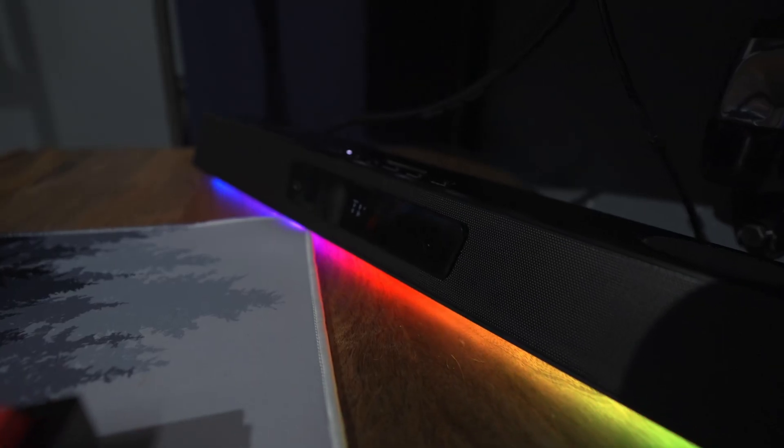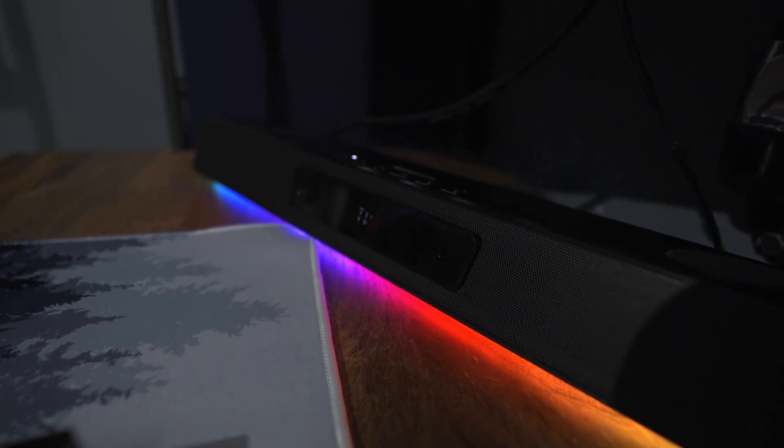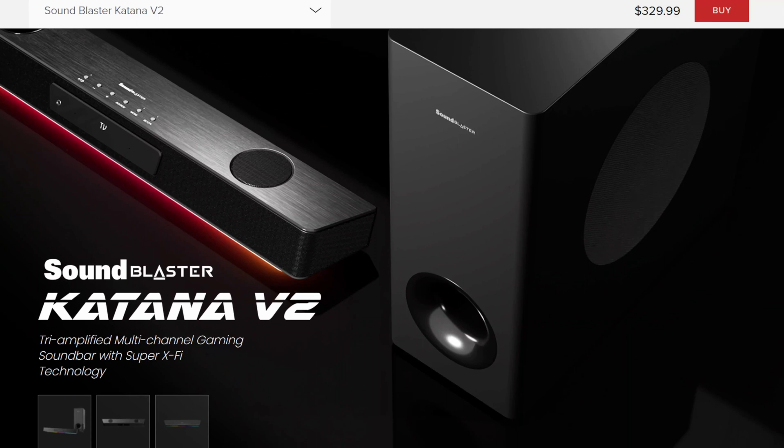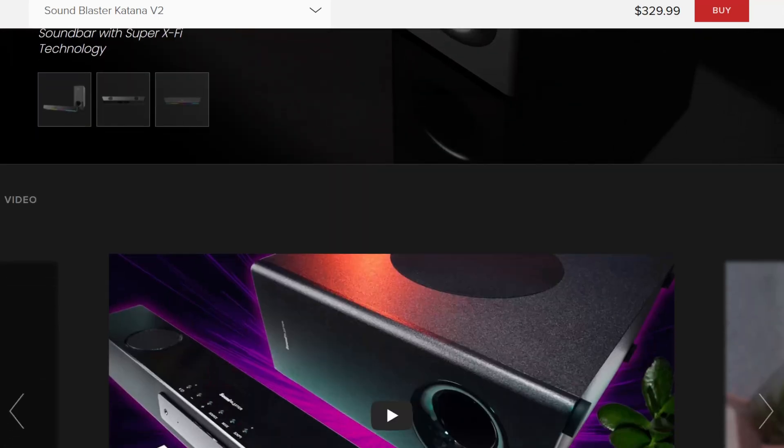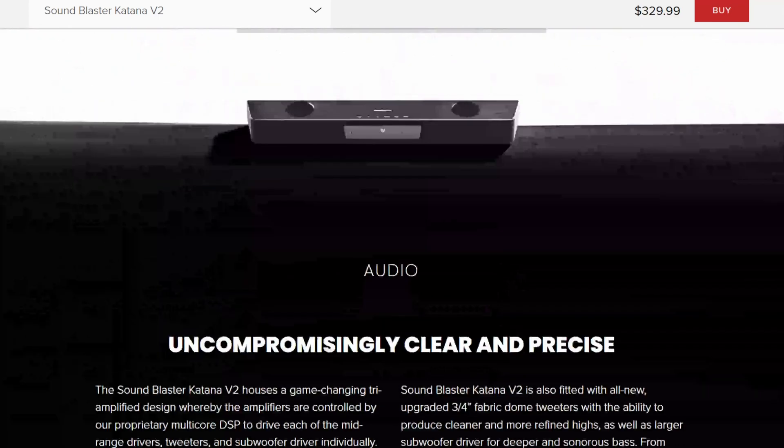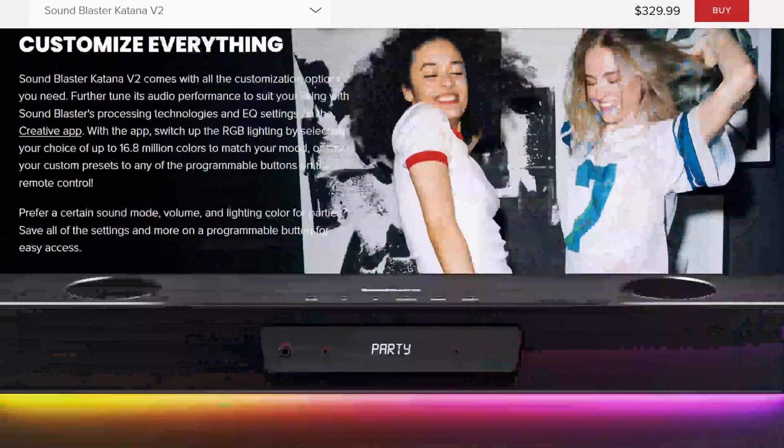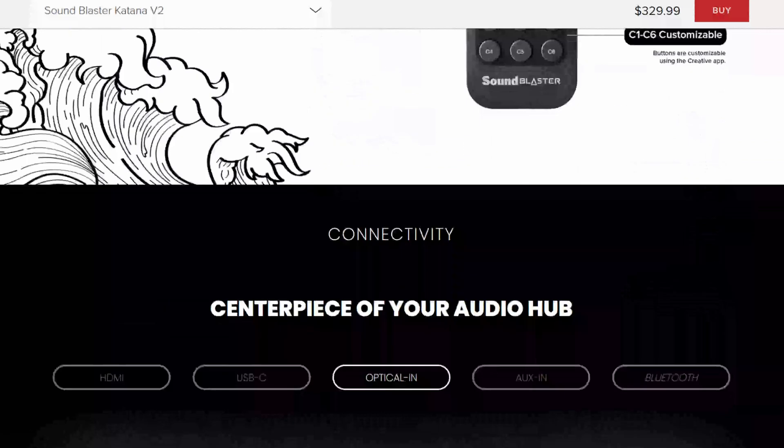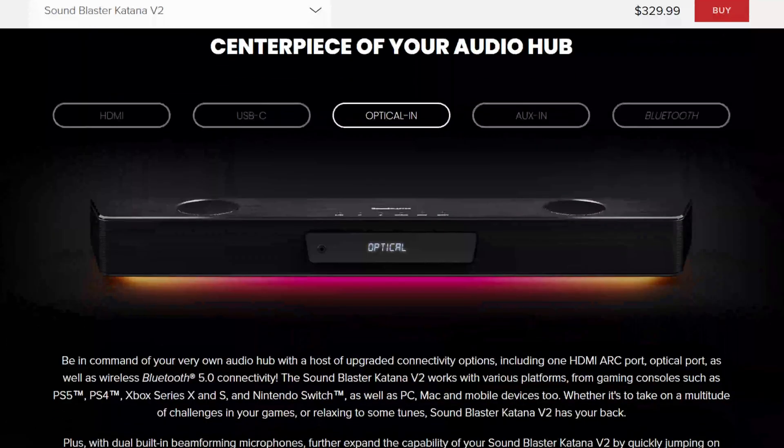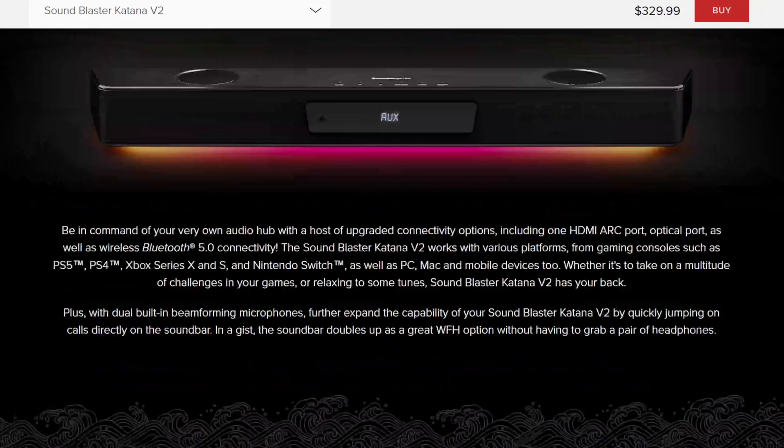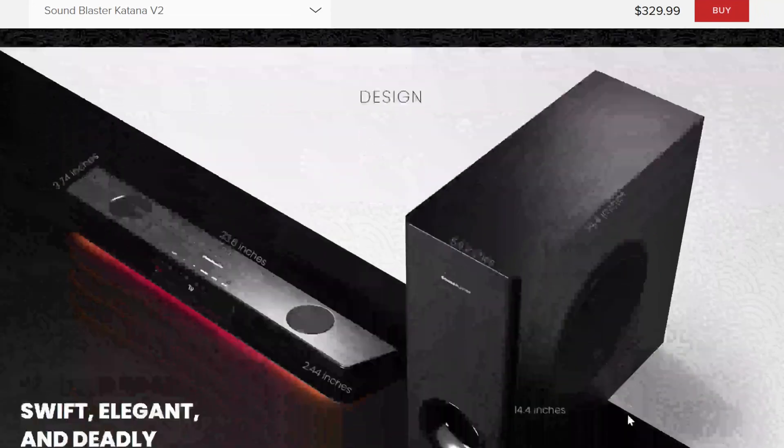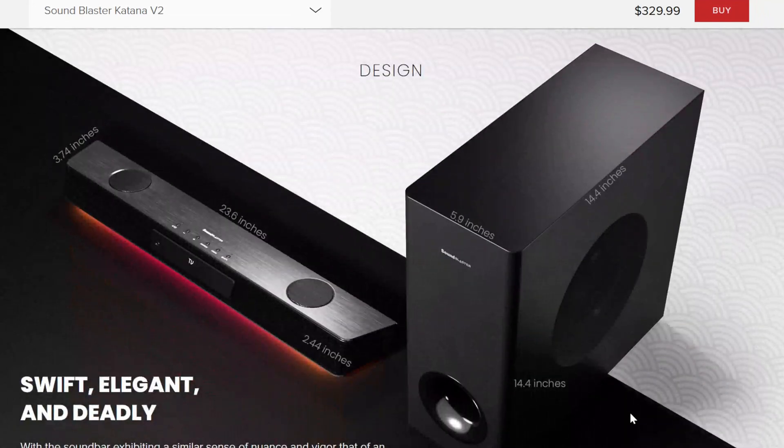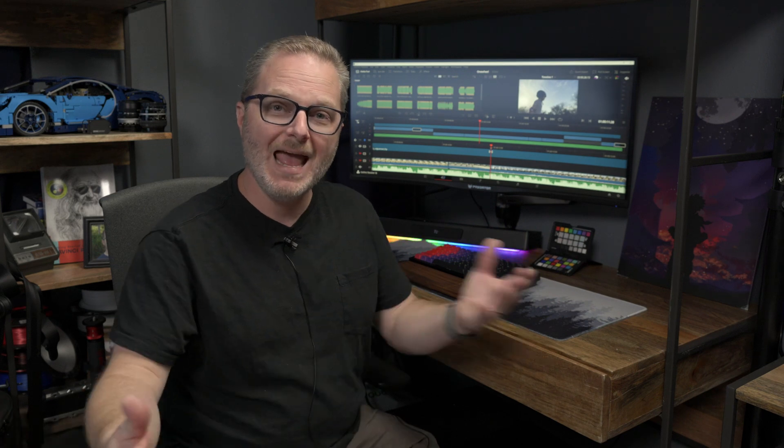This is a sound bar and subwoofer combo that has 5.1 Dolby audio and has 252 peak watts of power. This thing fills my 12 by 16 studio and really gives me a full sound, which I enjoy while I'm editing. I also tend to use the sound bar as an output from my TV so that I can listen to music and listen to video games as I play them.